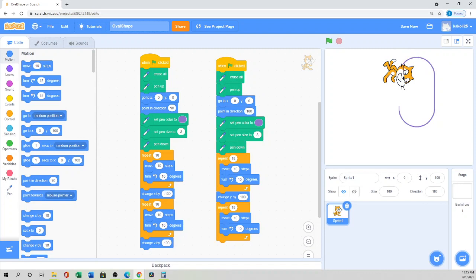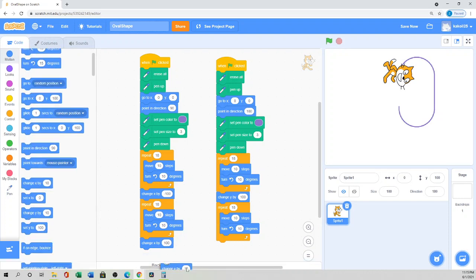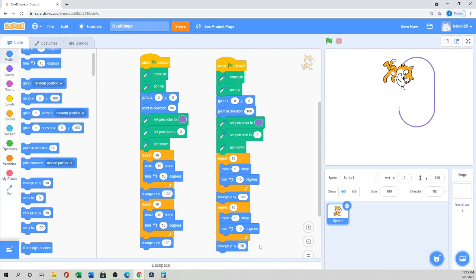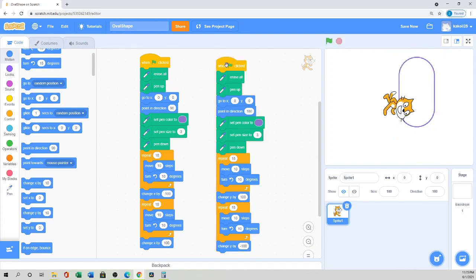Now I want to move the sprite back down — change Y in the negative direction. I'll use 'Change Y by negative 100' so the sprite moves 100 below. When I click it, it draws the vertical oval completely.